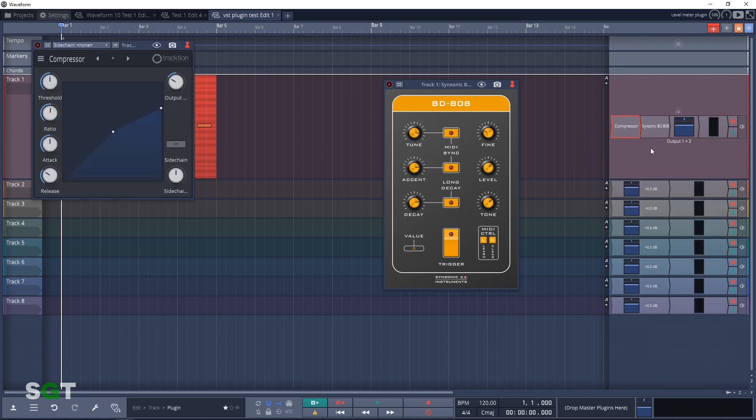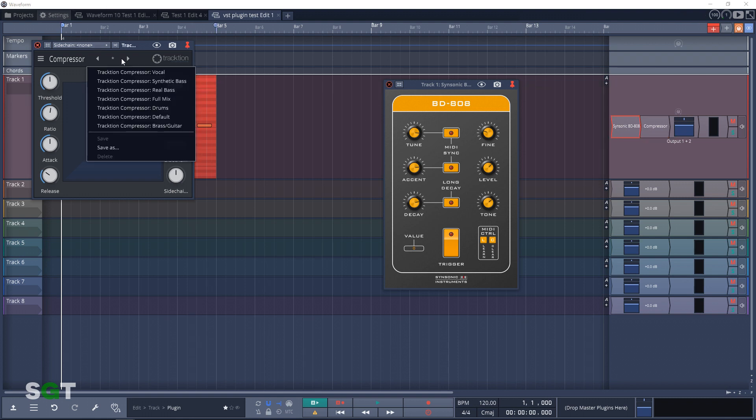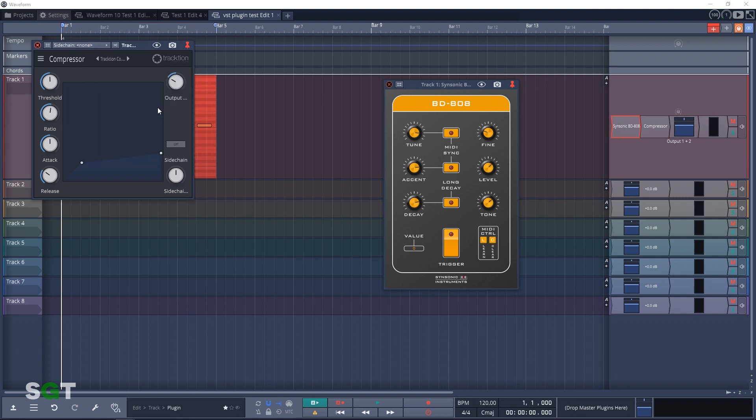You want to make sure that comes after the instrument, so you just drag it over to the other side of the instrument. We will choose a preset here. We might as well go with drums because this is a drum. And let's hear what that sounds like.